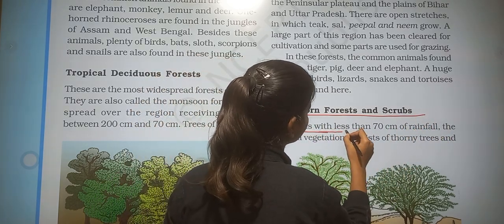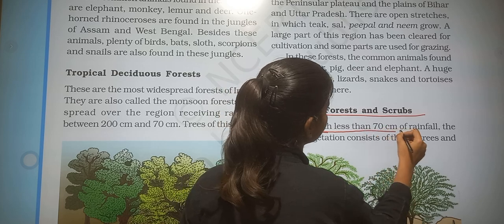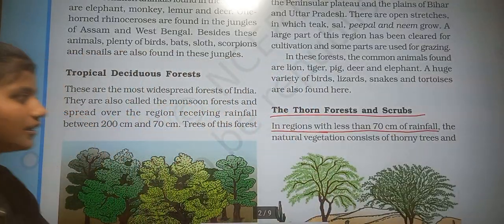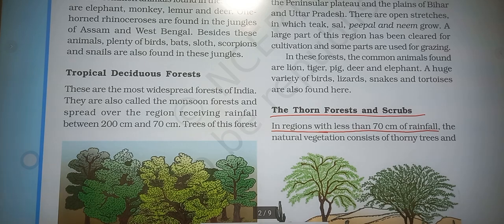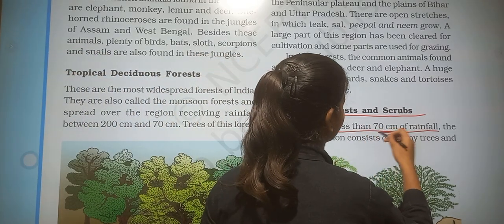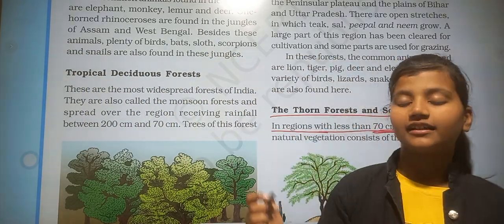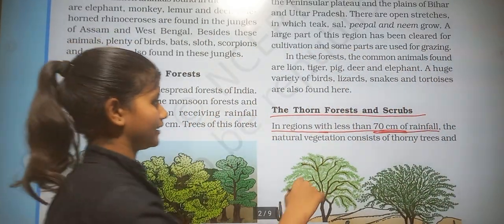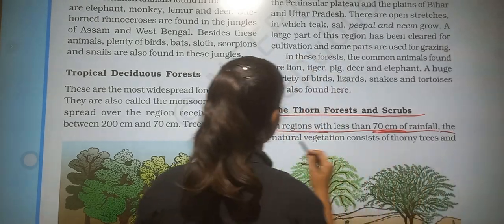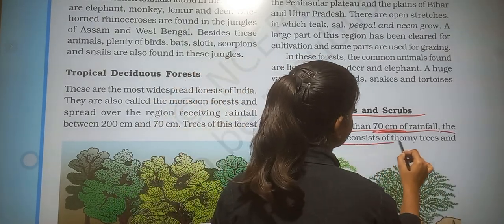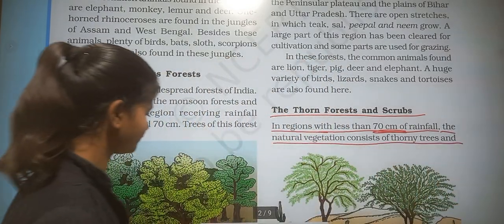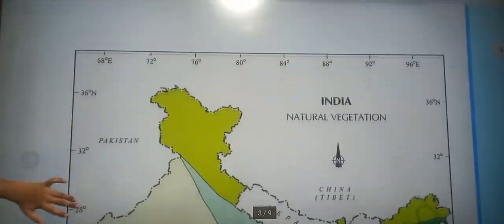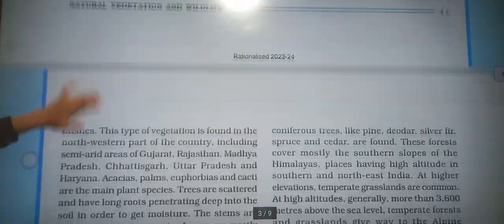In regions with less than 70 centimeters of rainfall, the natural vegetation consists of thorn trees and bushes.